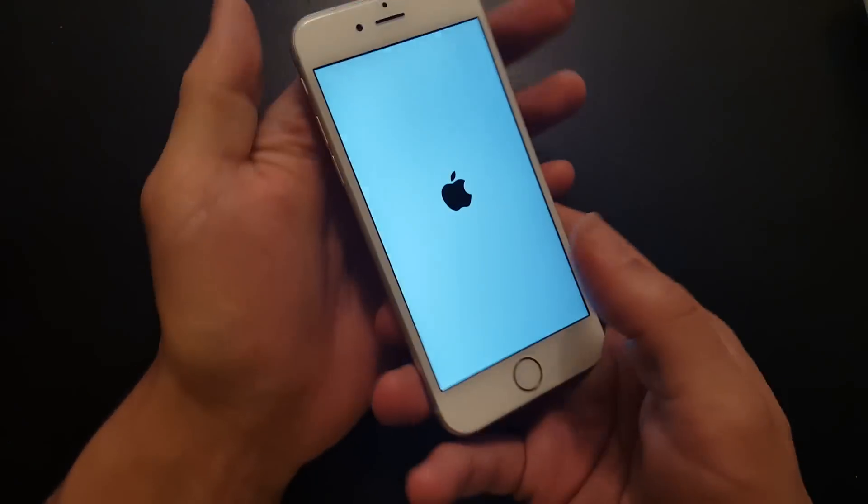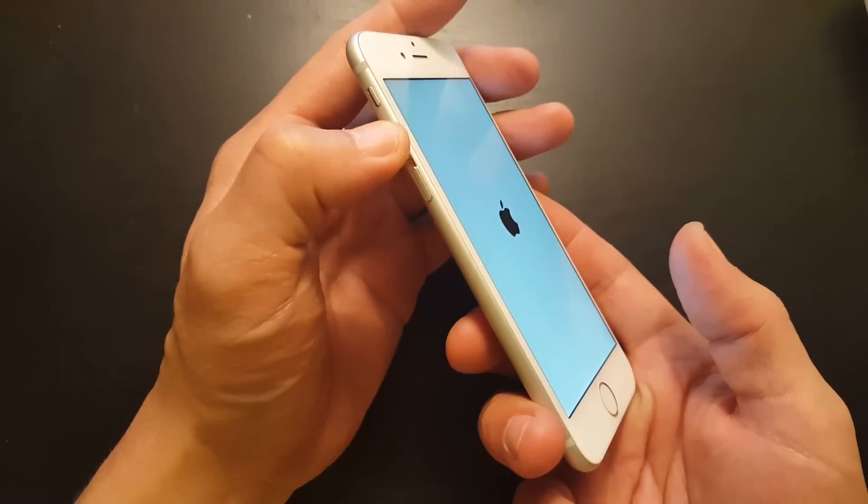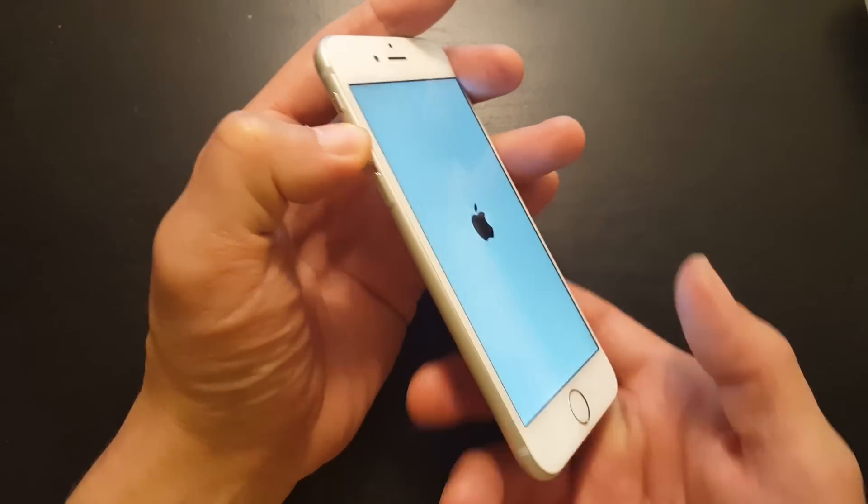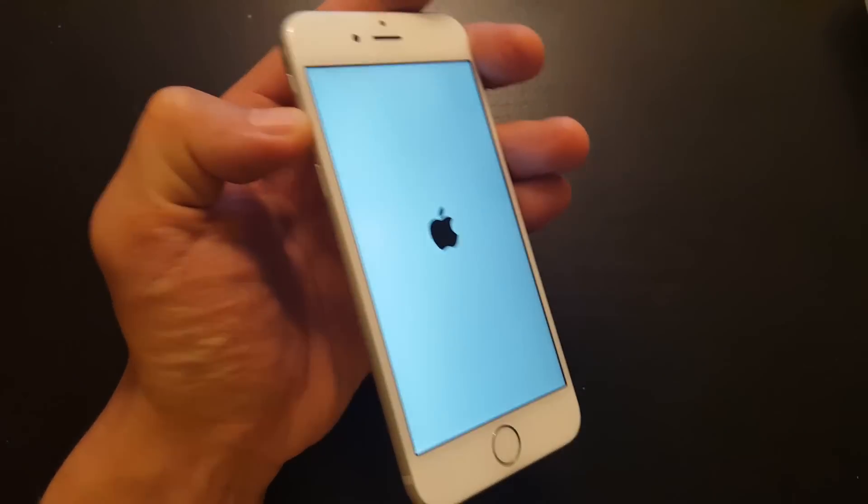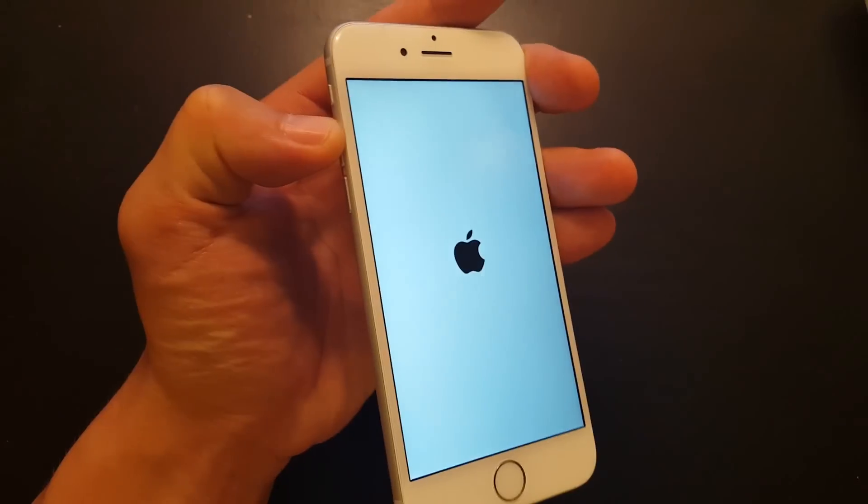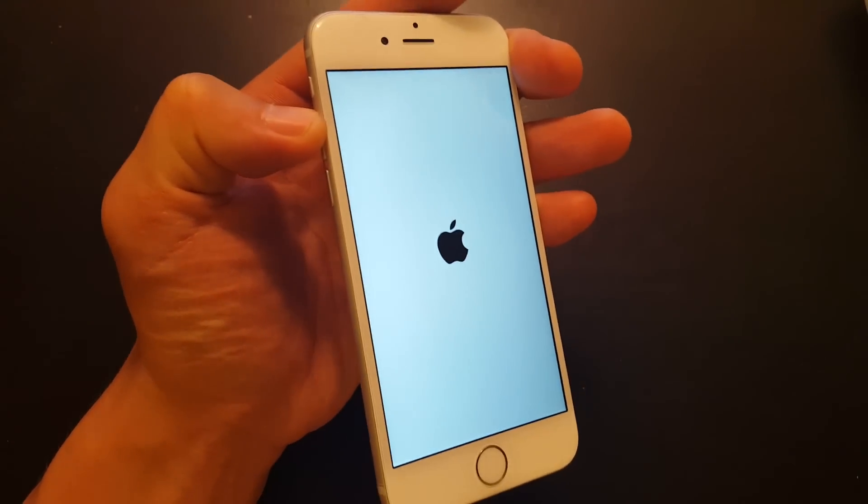And once it's back on, I want to quickly go and hold the volume up button. The volume up button. And what I'm going to do is I'm going to continually hold this down.